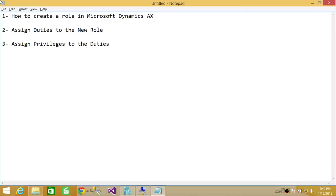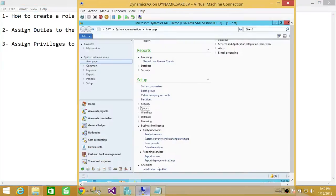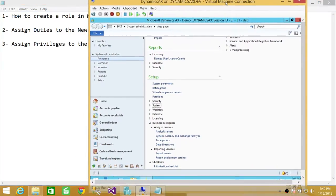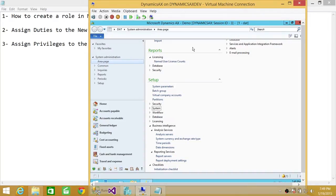So that's a quick background on what roles, duties, and privileges are. We're going to go ahead and create a new role. There are already a lot of roles built into Microsoft Dynamics AX, but we're going to create a new role based on certain duties and privileges we want to assign.